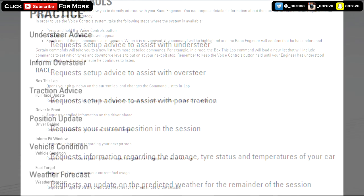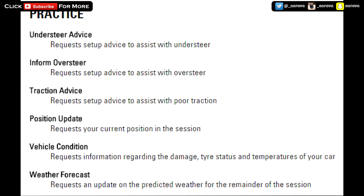This is interesting - we've got specific stuff for practice. I'm guessing this stuff can only be unlocked and said in practice sessions because they've got a whole different heading for practice saying understeer advice or inform oversteer. Basically giving you information about how to cope with your understeer and oversteer, which is a little bit weird. There's no driver coaching allowed as I've said before, so it's going to be interesting to see how much information he tells you and what exactly he tells you. I can't imagine what, for oversteer I can only imagine he'll say just be more careful on the throttle or something.